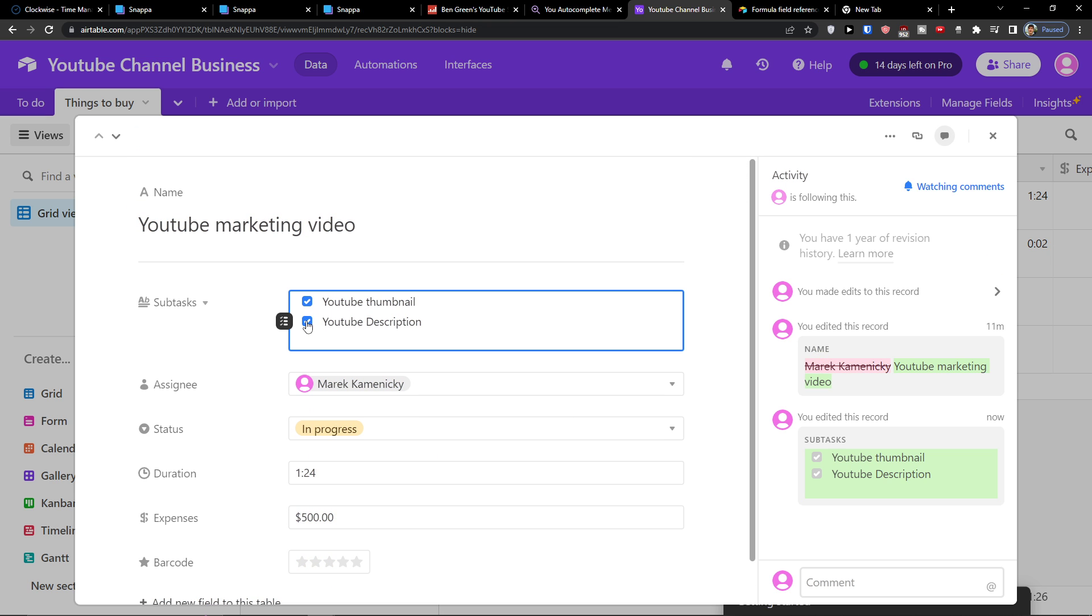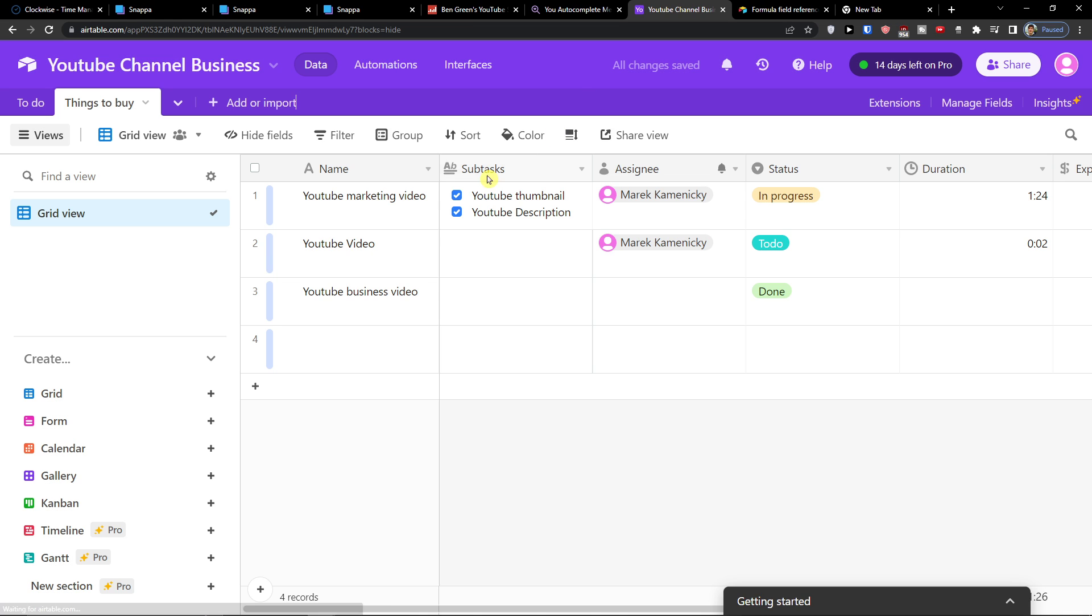But you can simply click here and when you're going to enter your record your task you can simply click here and go on with your life. So that's how we do it and that's how we manage it. So this is how you can add subtasks in Airtable.